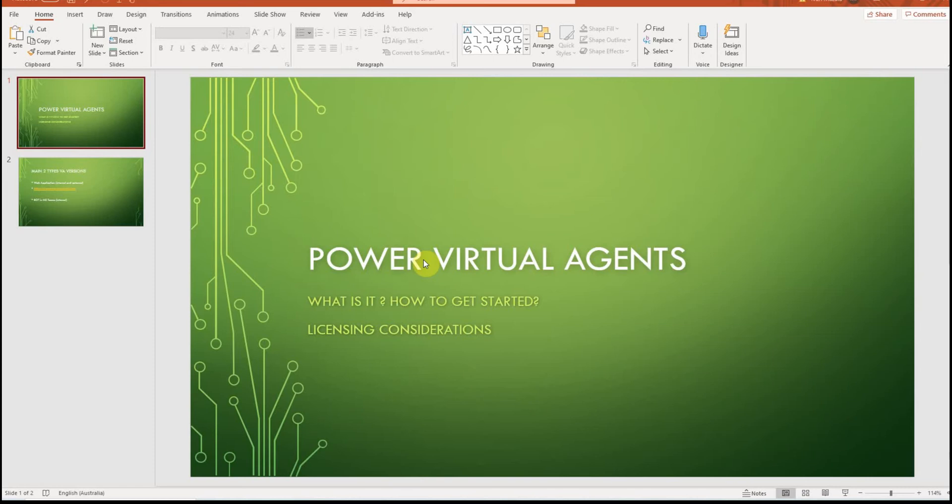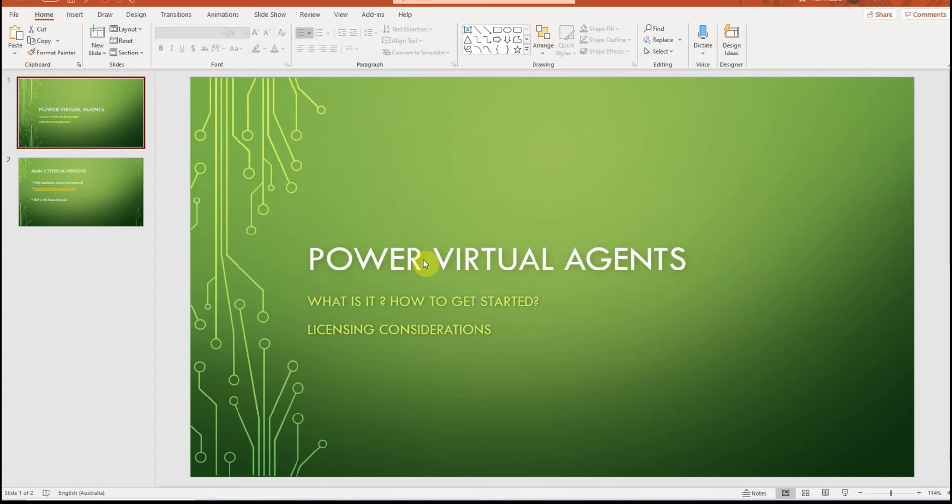So first of all, what are Power Virtual Agents? Basically these are just chatbots that can be used to automate some things like helpdesk or some other services that you provide, for example interaction with clients, meeting scheduling, even frequently asked questions, knowledge base—some things which can be automated relatively simply. This is a new addition to Power Platform.